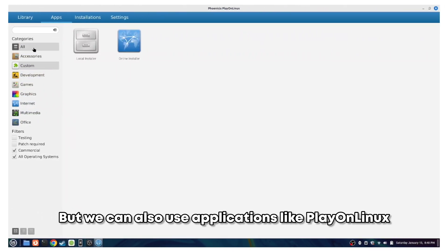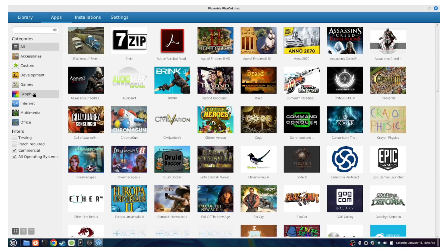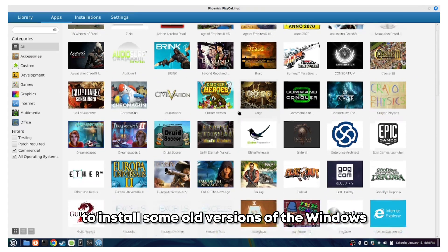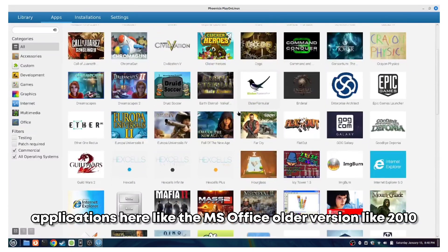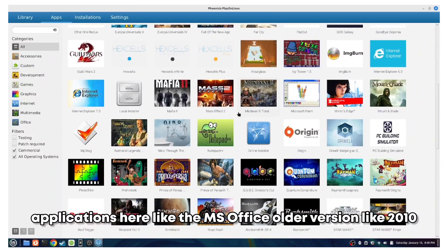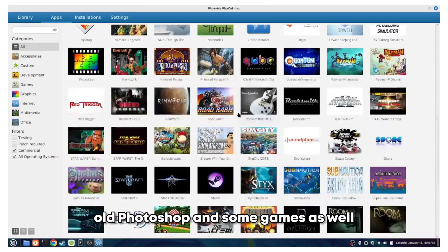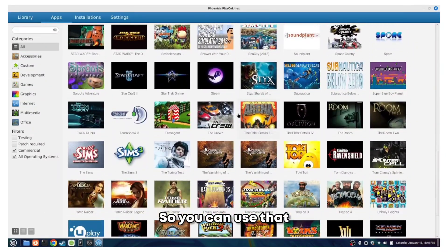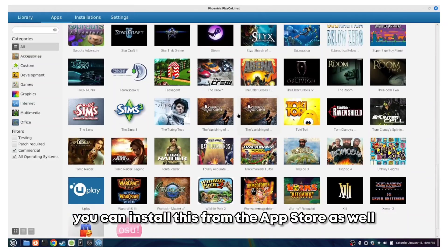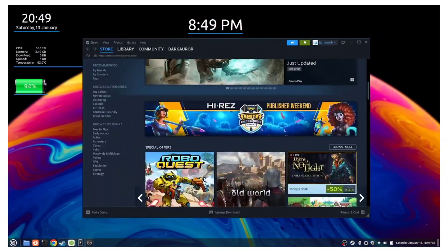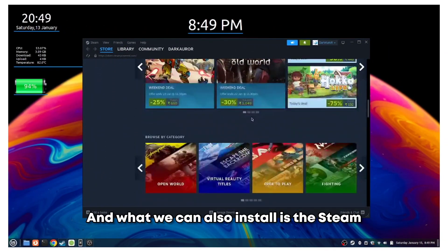We can also use applications like Play on Linux to install some old versions of Windows applications, like MS Office older versions like 2010, old Photoshop, and some games as well. You can install this from the app store.